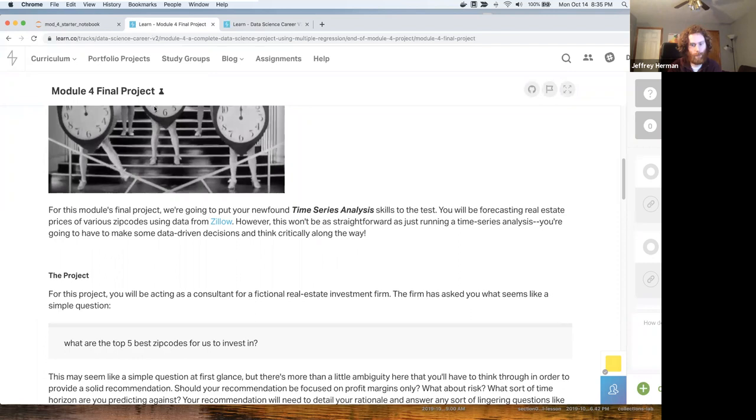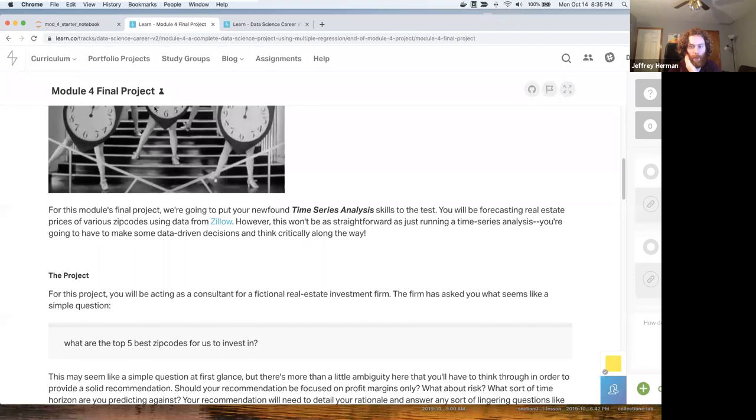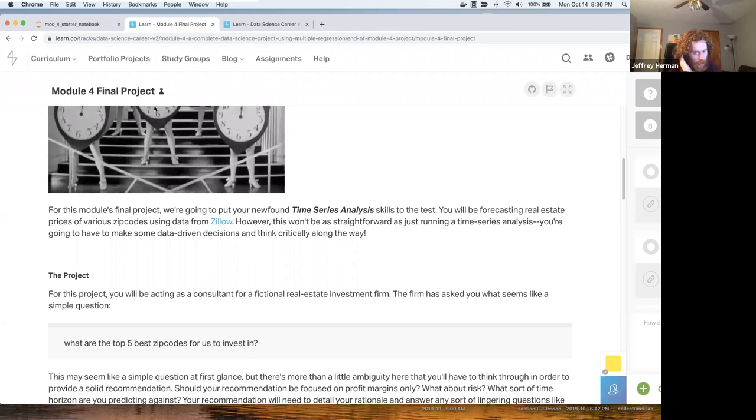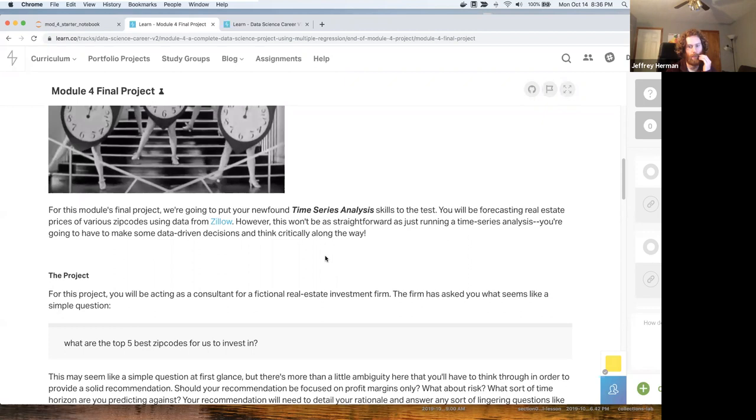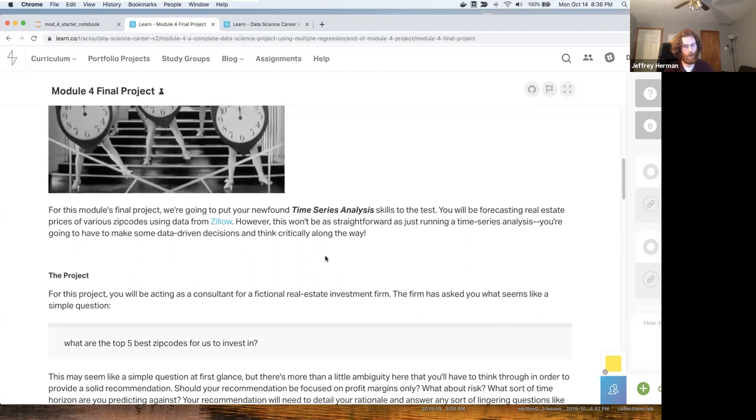You're going to be working as a consultant for a fictional real estate investment firm. The firm has asked you what seems like a simple question: what are the top five zip codes for us to invest in? Use this as kind of a framing point. When you are building your PowerPoint, remember you're a consultant for a fictional real estate investment firm, so try to think of presenting in a way that you're a consultant.